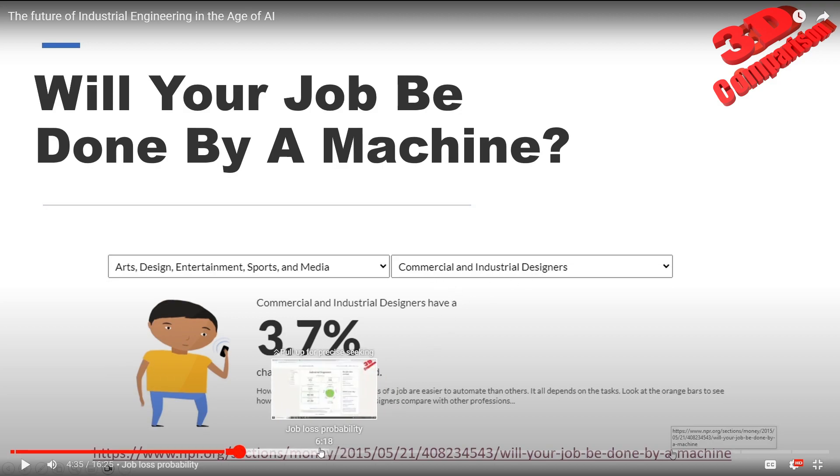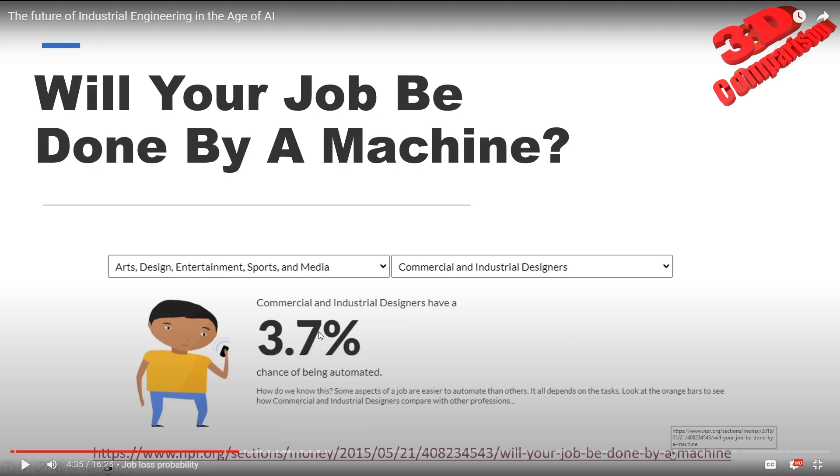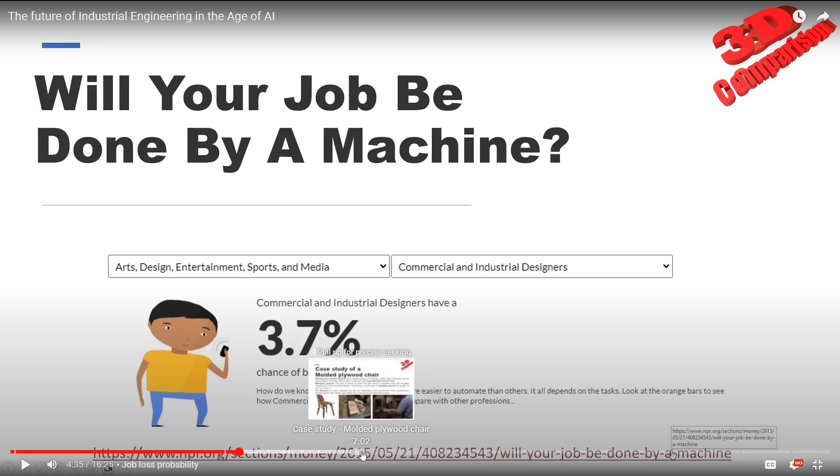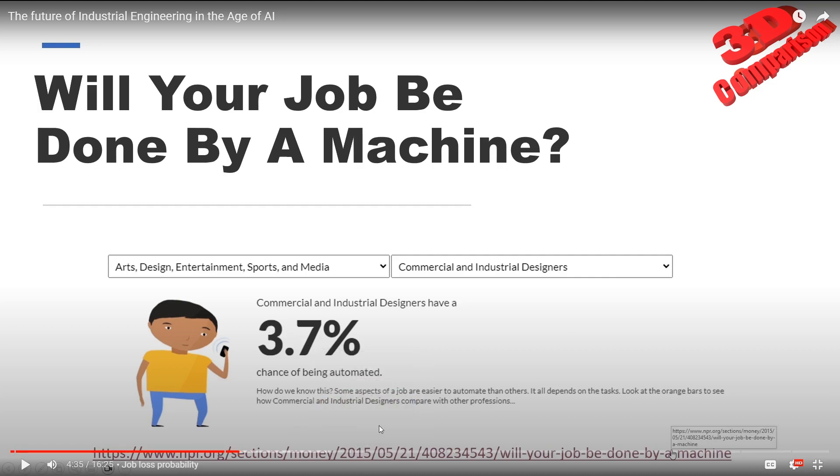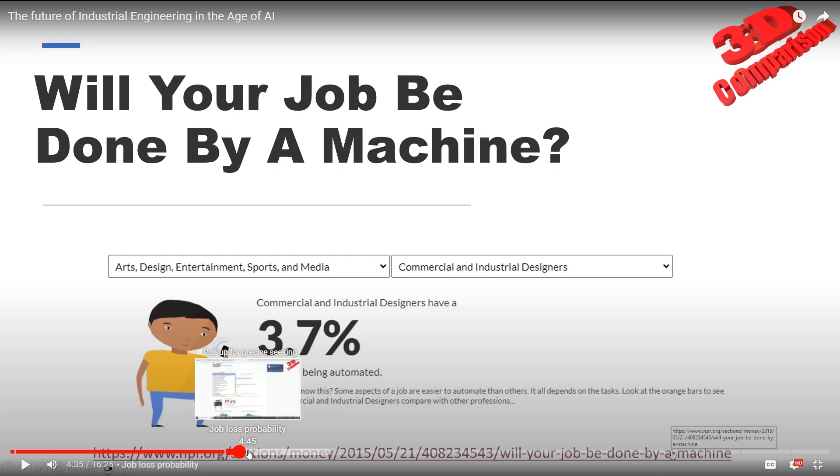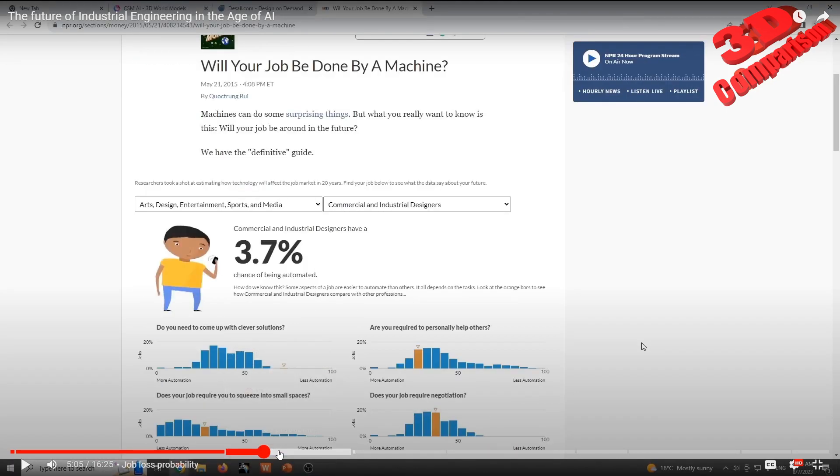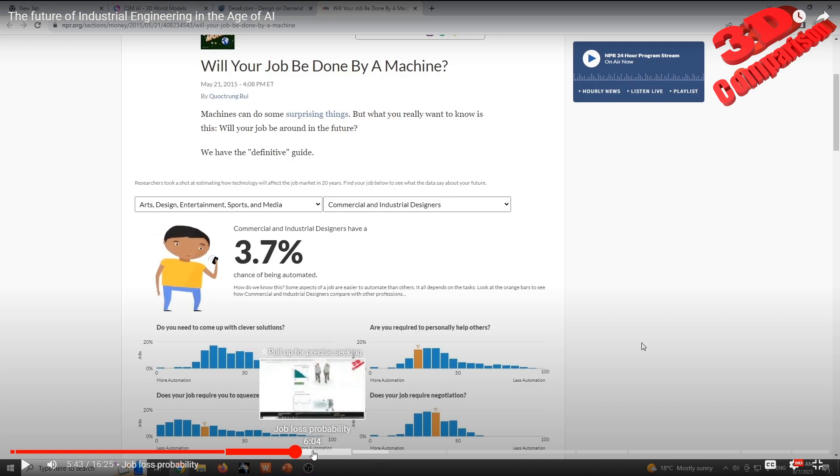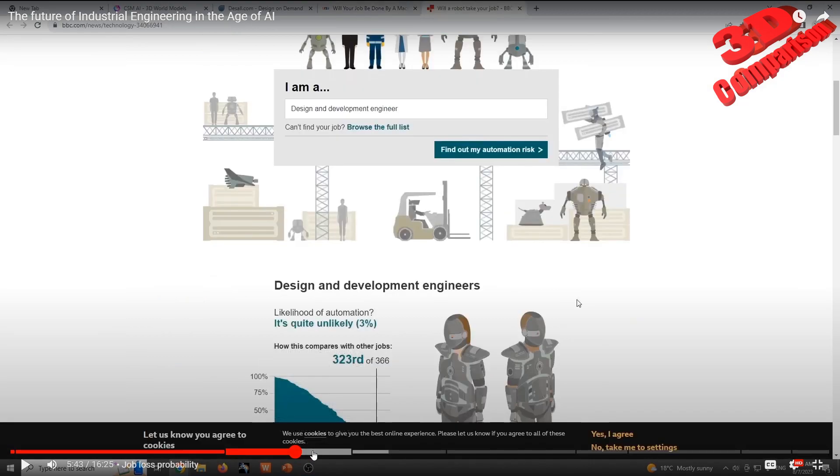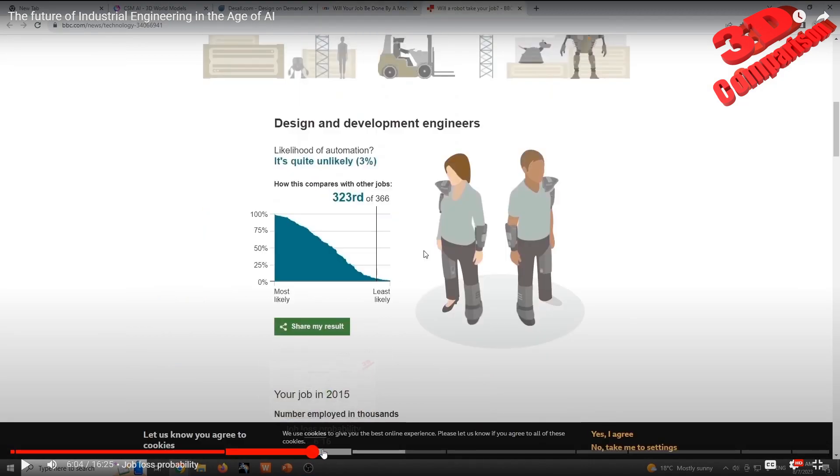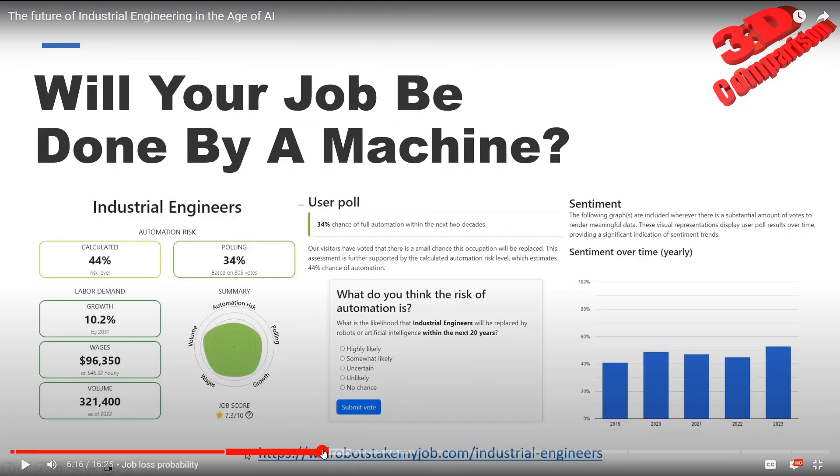We see that for commercial industrial designers back in 2015, the job loss percentage - the chance of the job to be automated - was only 3.7%. Keep in mind that in 2015, AI generated content was not so mainstream like today in 2023. We see within a more recent study that the possibility of this job to be automated has a higher risk, calculated to be around 44%.